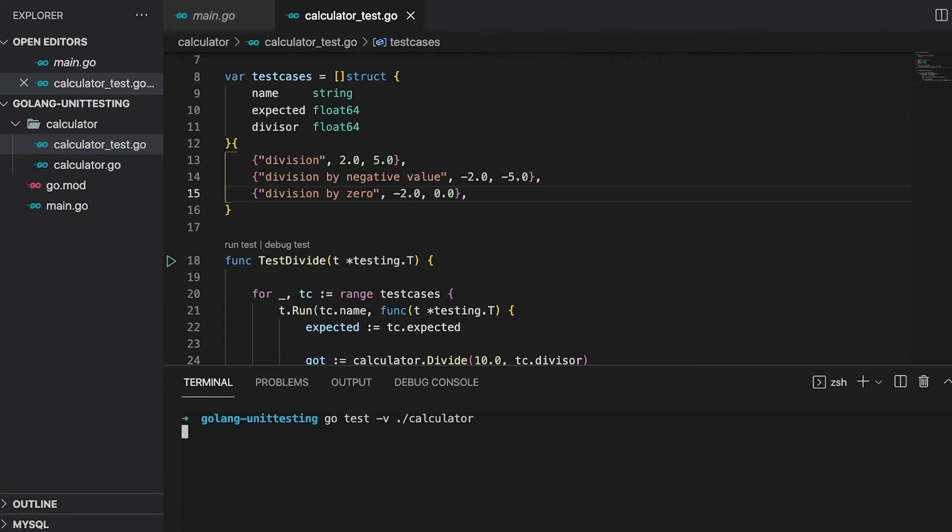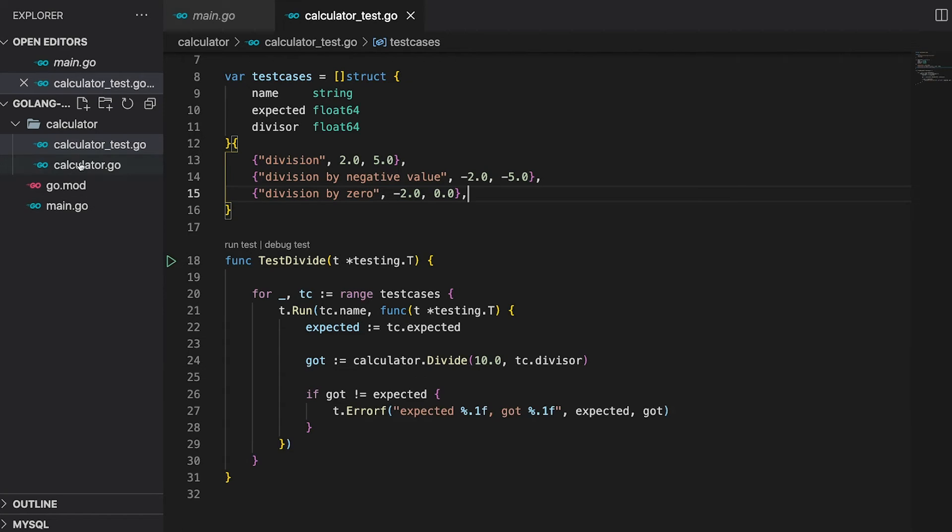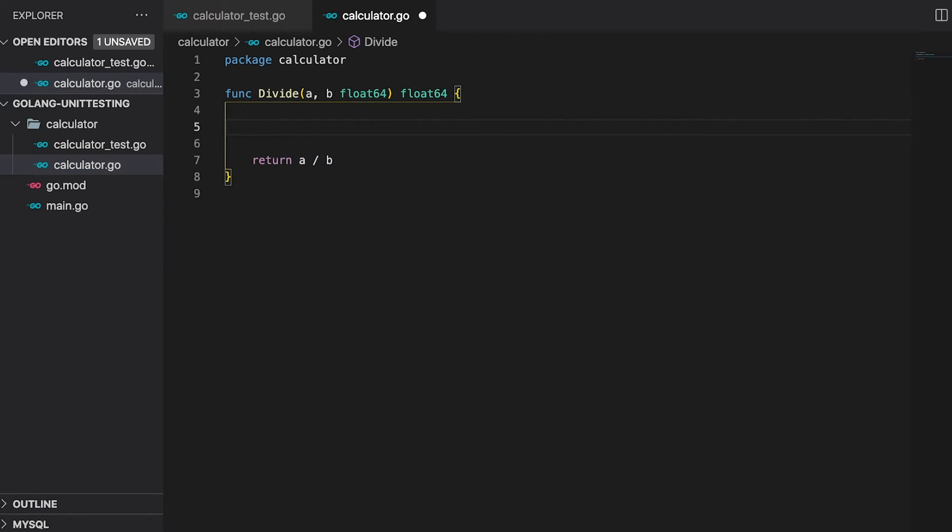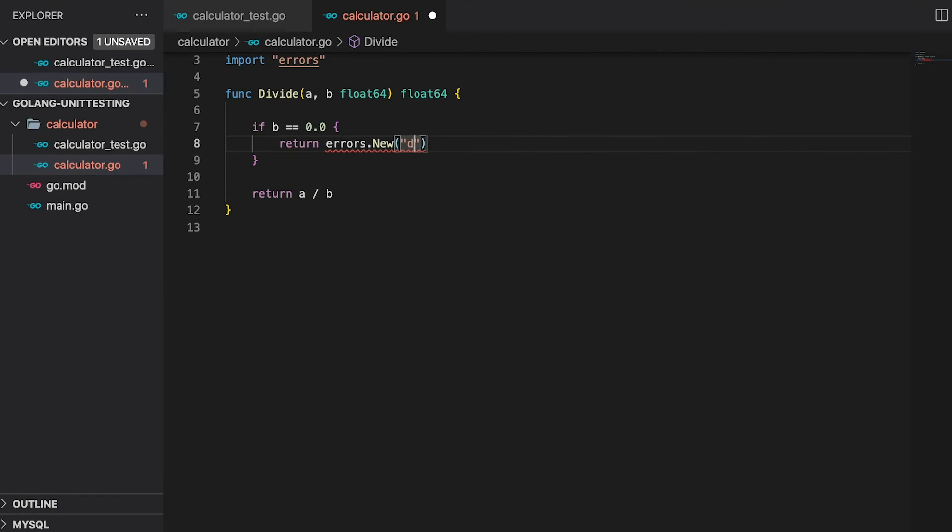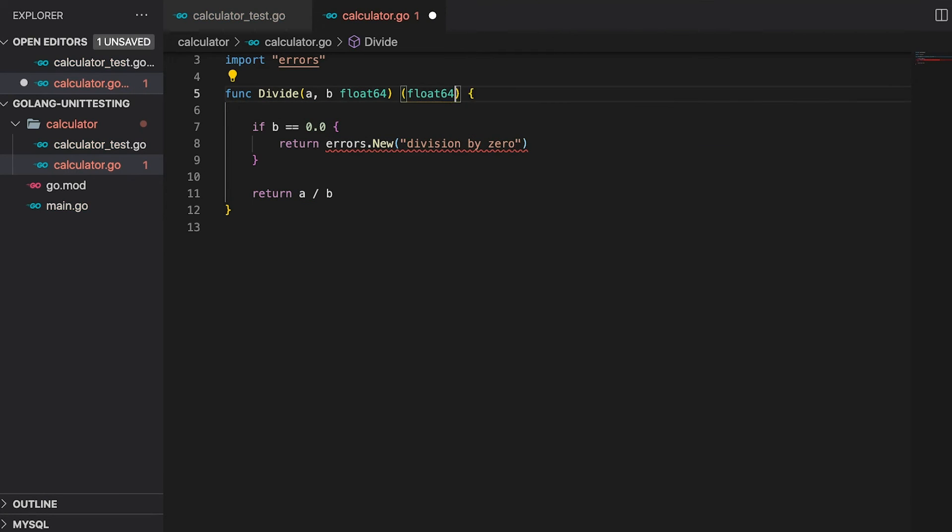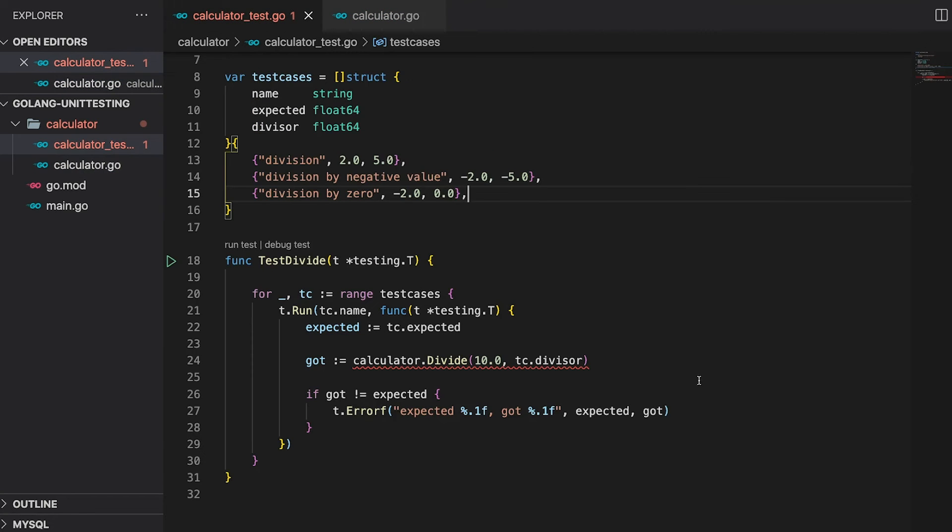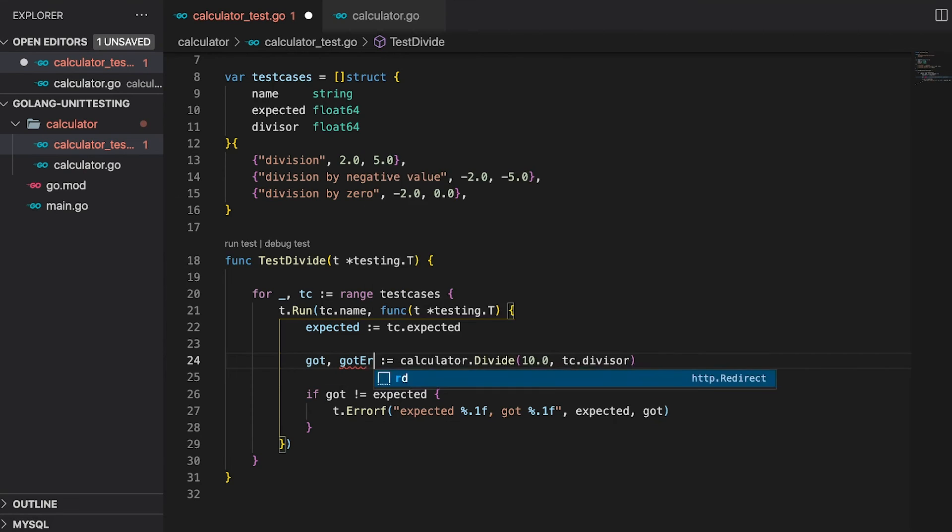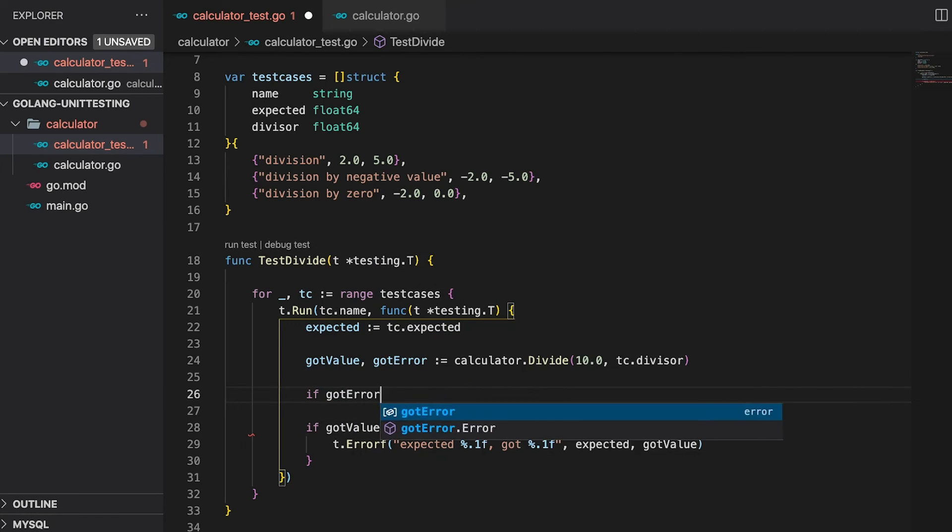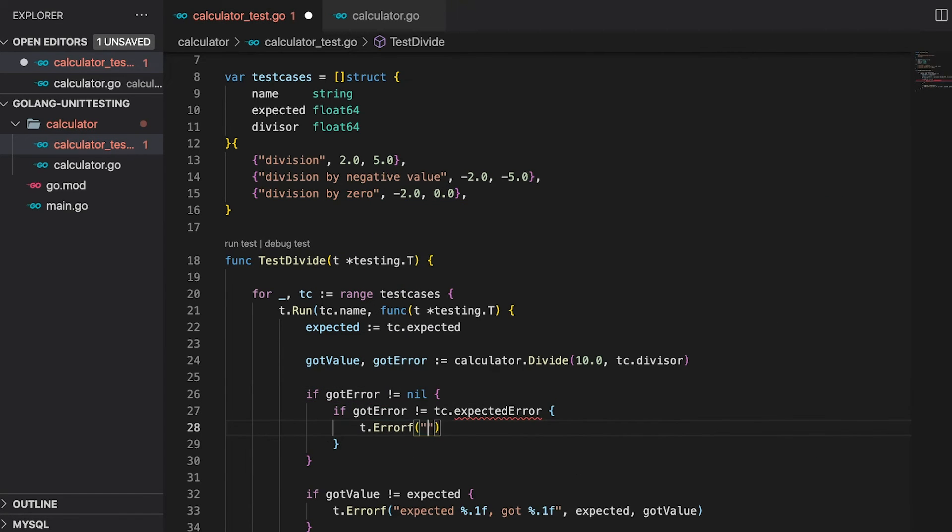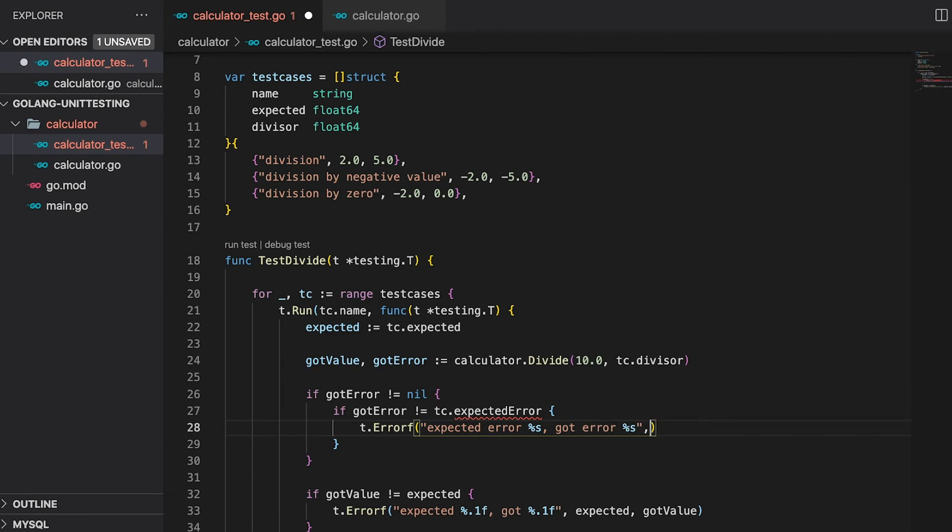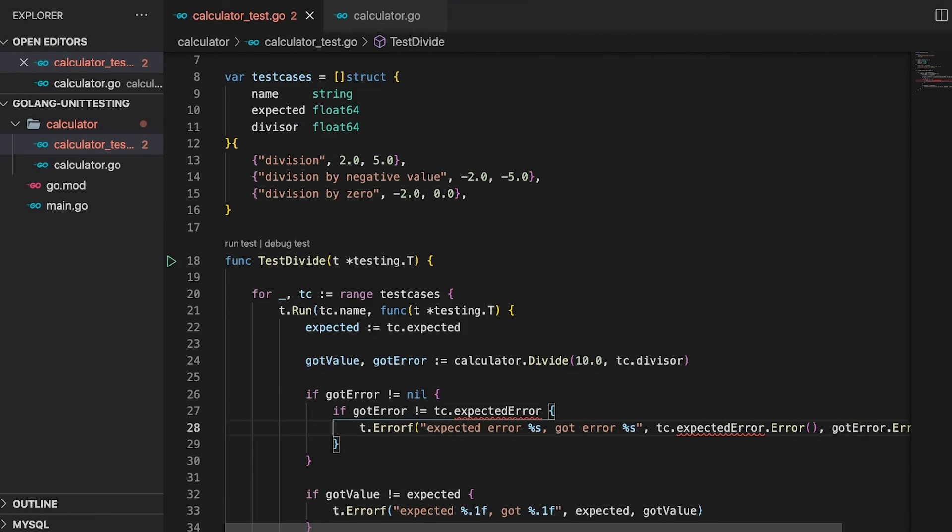Running the test already shows us that the real value is actually infinite. To prevent that, let's change the divide function of the calculator so that it returns an error in case the divisor is zero. First the check, return an error, division by zero. We also need to add the error as a return type and fix both the return statements.